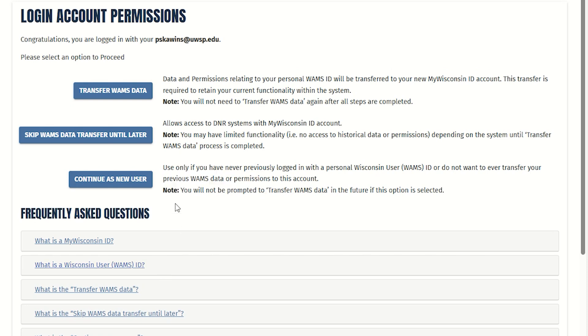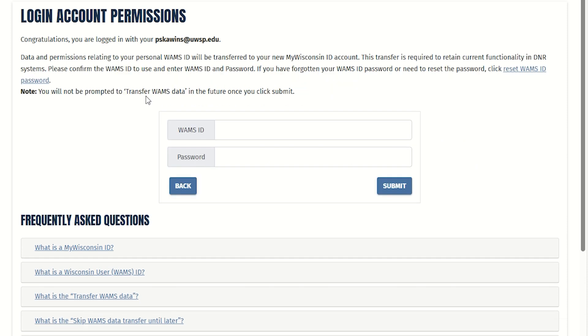If you've used the SWIMS database in the past, you'll need to transfer your previous database information to your new account. To do this, click the Transfer WAMS Data button and that'll transfer over your existing SWIMS database projects and other information.